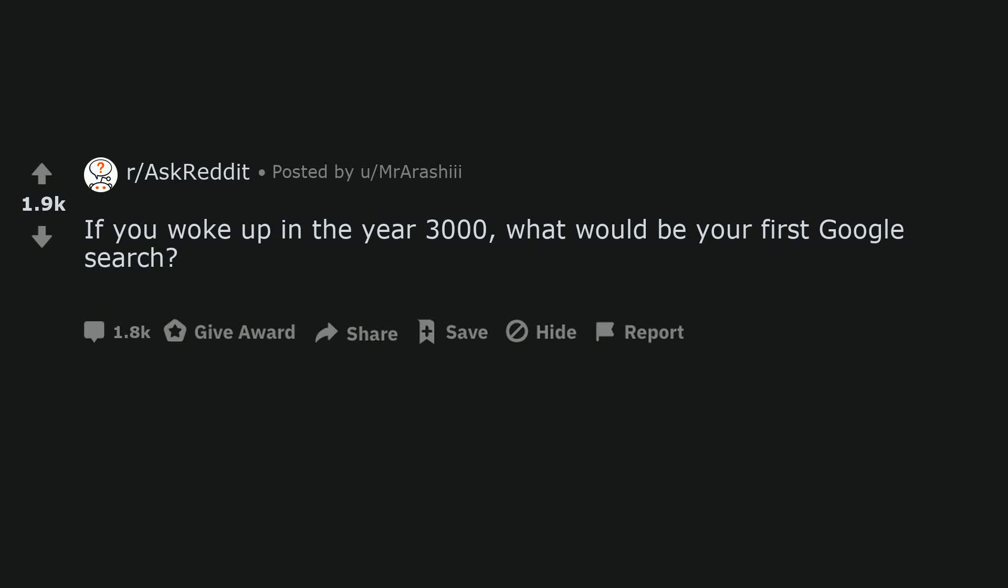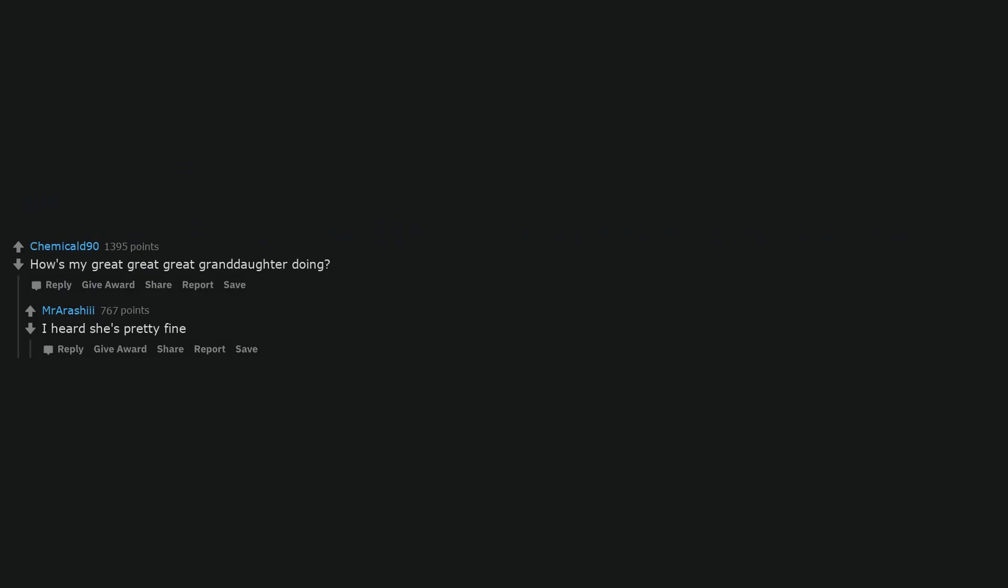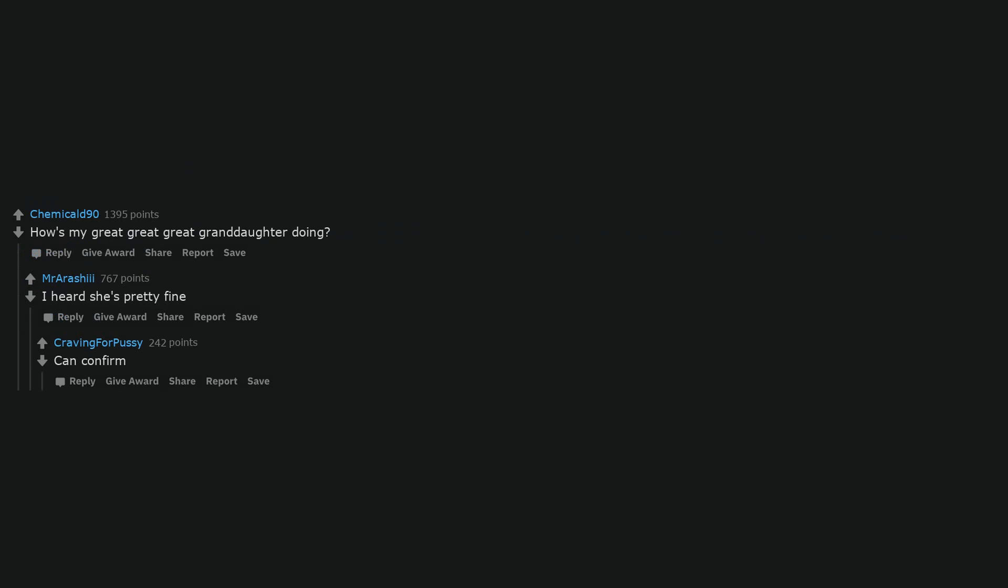If you woke up in the year 3000, what would be your first Google search? How's my great-great-great-granddaughter doing? I heard she's pretty fine. Can confirm. The history of the entire world part I guess part 2, clean.